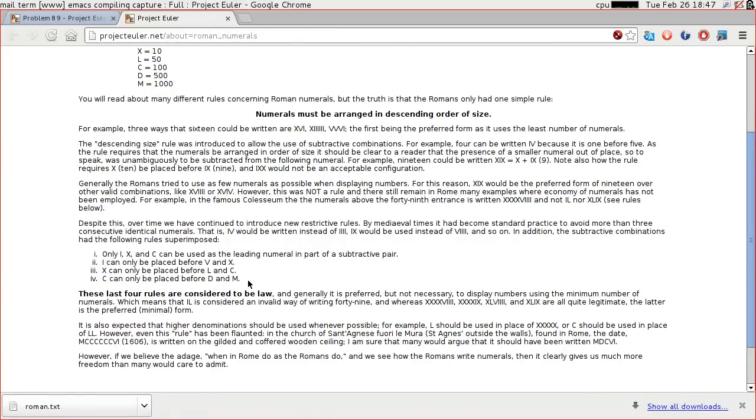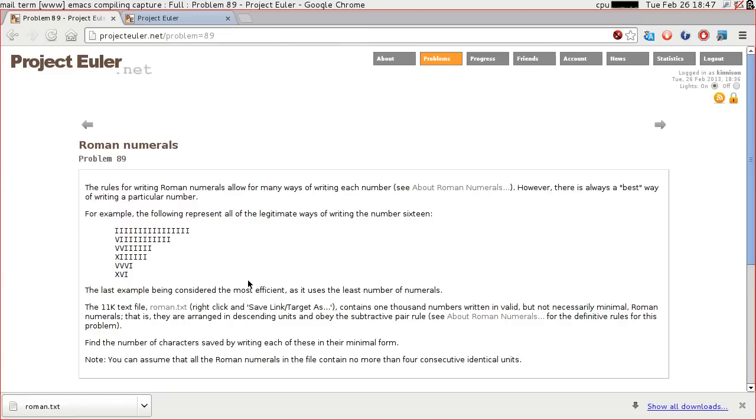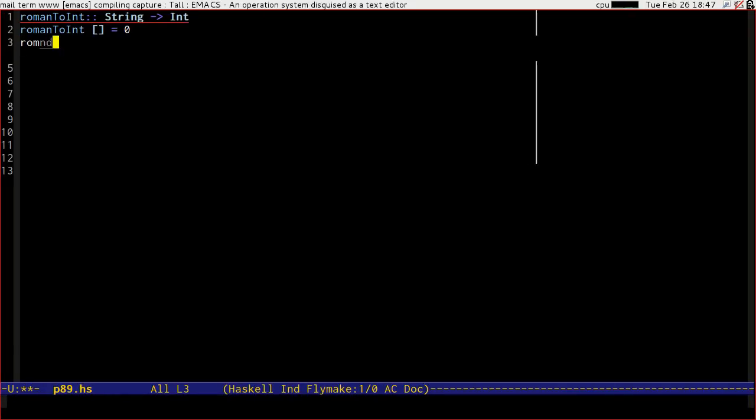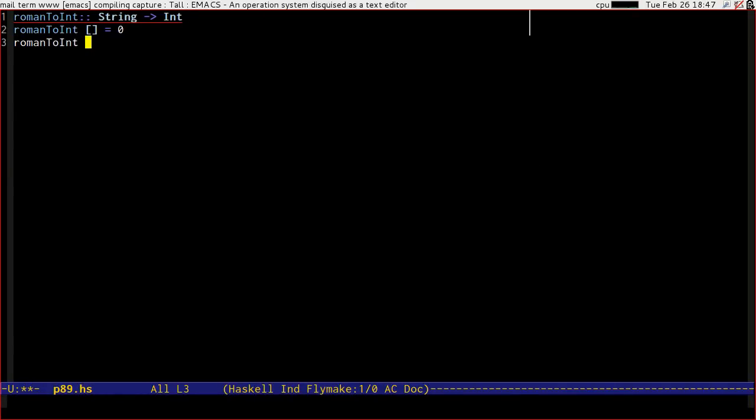And the rules mean that we actually know the combinations that are even possible. And combine that with the fact that the problem says that they are arranged in descending units and they obey the subtractive pair rules. That means that the numbers that we're reading in are valid, so we don't have to worry about validating our input properly. So let's do this quick and dirty.